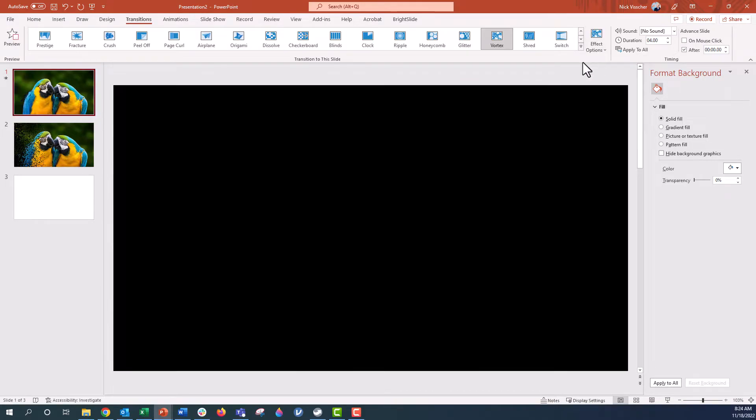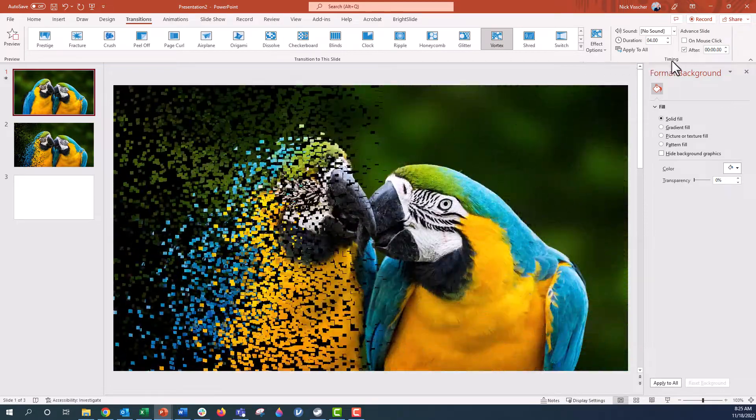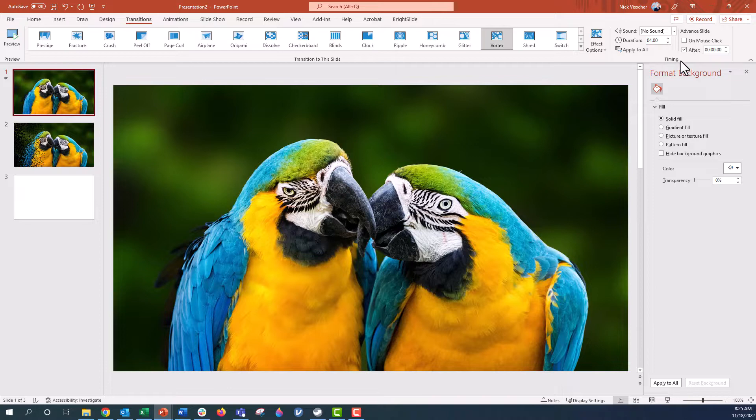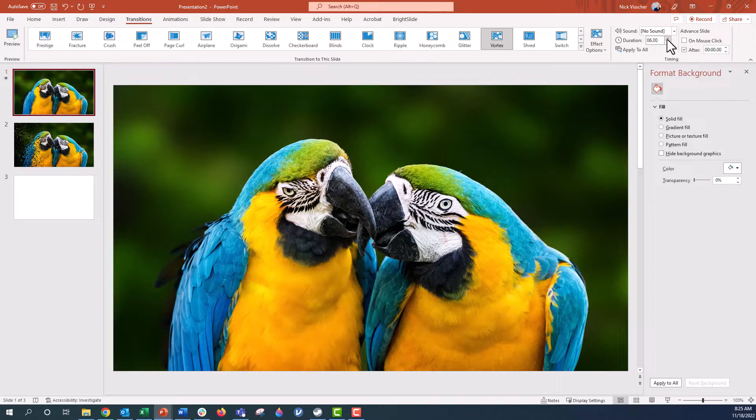The other thing you want to pay attention to is over here under the timing button. Right now it's defaulted to four seconds, so that just means it takes four seconds for that transition to fully happen from start to finish. I'm actually going to increase this to 10 seconds, so it's pretty slow.